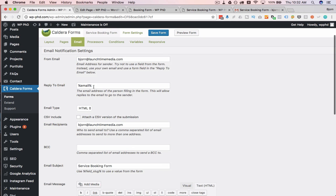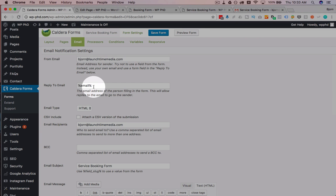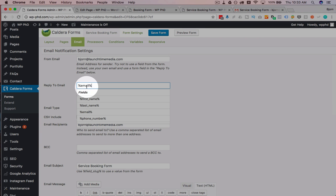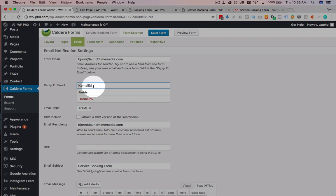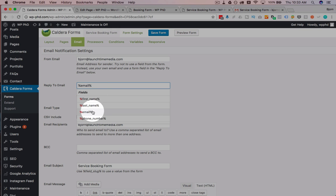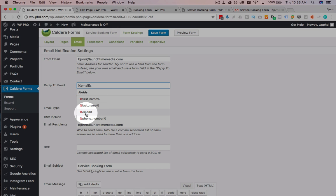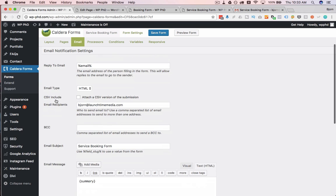The reply to email is the one that you reply to, so it's basically who's it coming from. So when you get the email in your inbox, if you click on reply to, it's going to reply to this email address, and I usually set that to the actual email field in the form, because that is the person who's submitting the form, that's their email address.